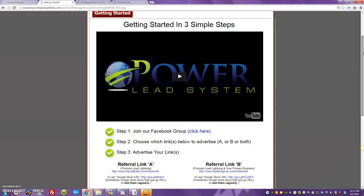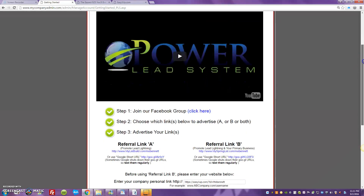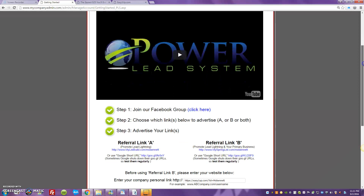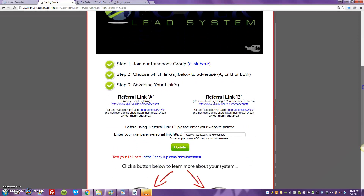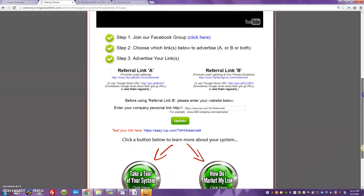What I want to talk about is an easy way for you guys to start promoting your Easy One Up. And the easy way to start promoting your Easy One Up is using Lead Lightning. You guys can see I'm already in my Lead Lightning — my Power Lead System Lead Lightning back office. In the last video I talked to you guys about this.